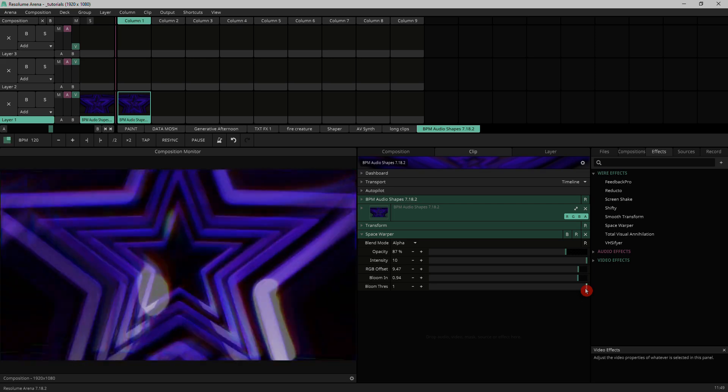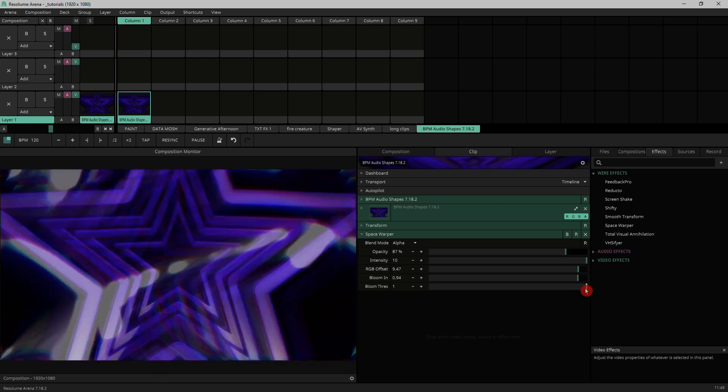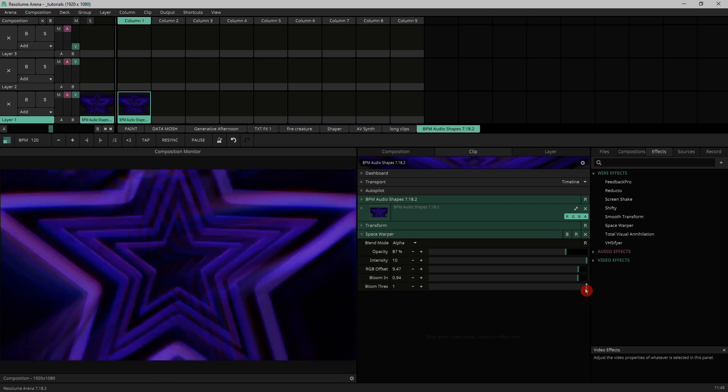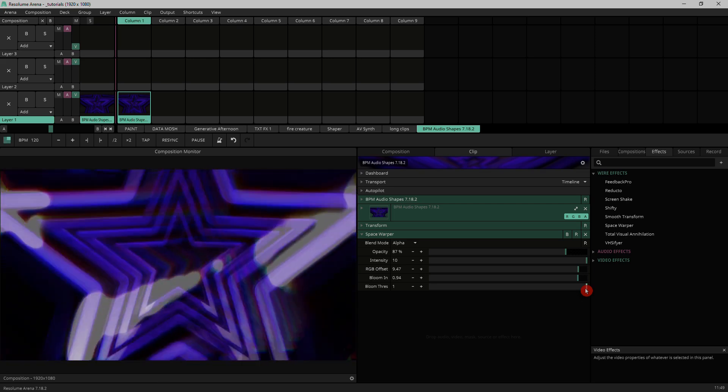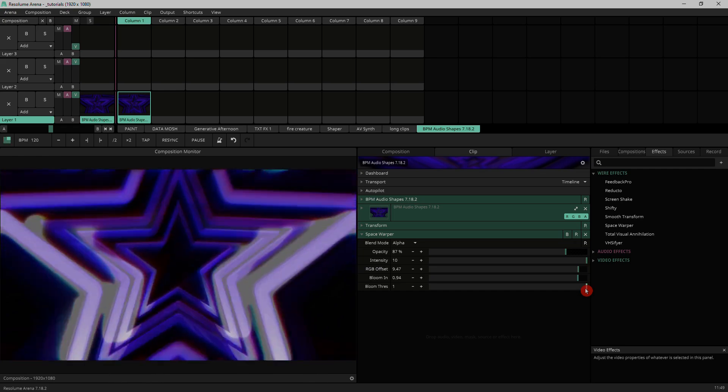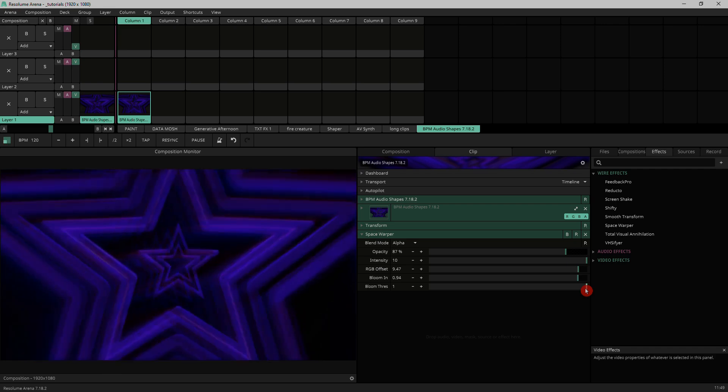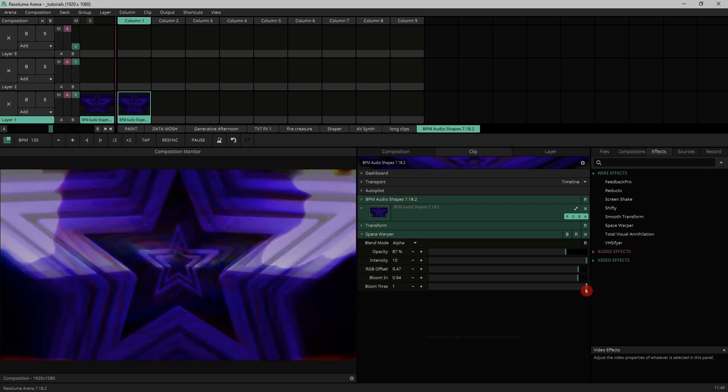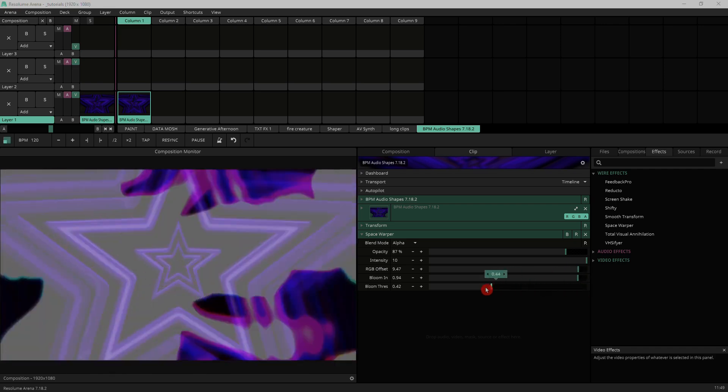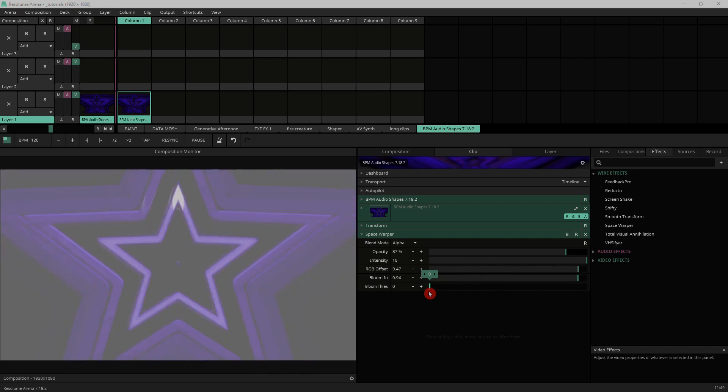The threshold is the threshold at which the bloom kicks in. So a lower threshold will make bloom react to basically all of it. It tends to work better when you've got the threshold set to higher values. If I bring it right down you'll see it'll just wash out most of what I've got.